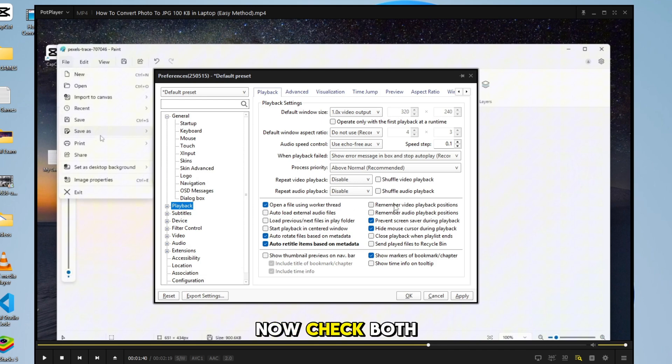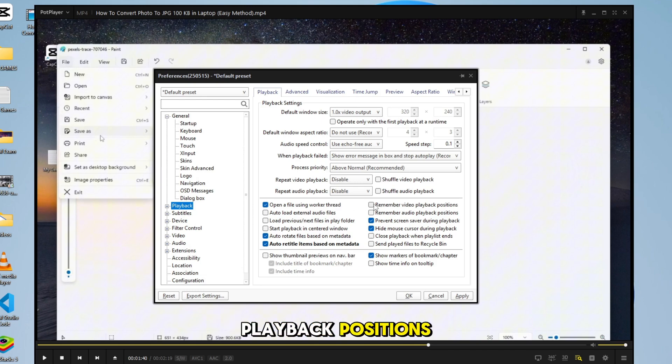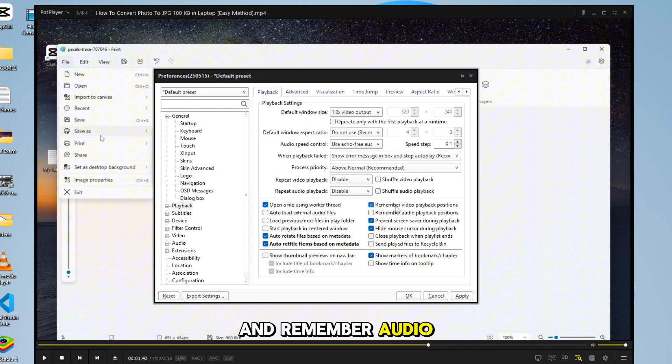Now, check both boxes: remember Video Playback Positions and remember Audio Playback Positions.